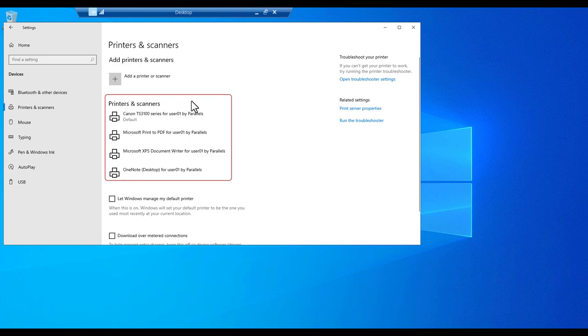As you can see, four redirected printers are visible here. You can tell these are redirected by Parallels RAS based on the postfix, by Parallels, in each of the printer names. As an admin, you can also control this naming convention.